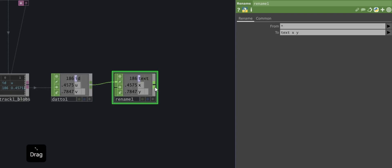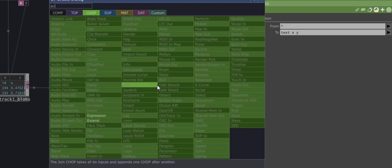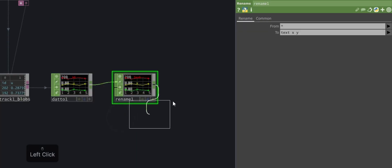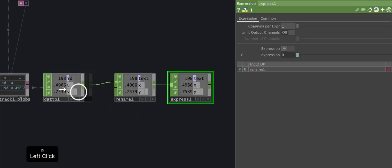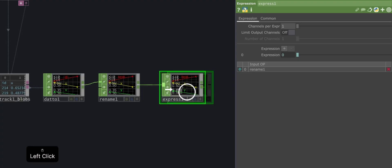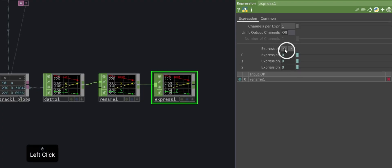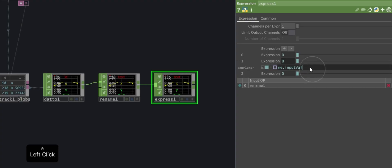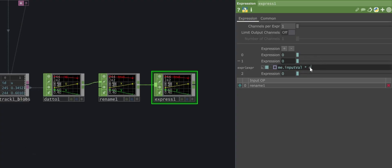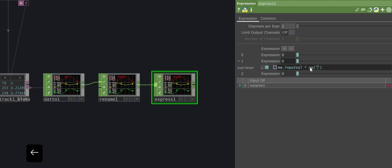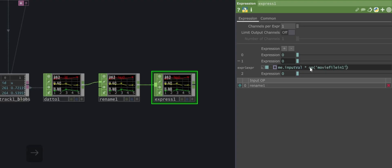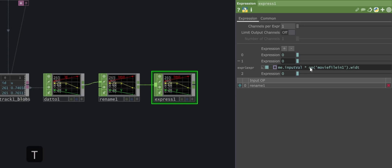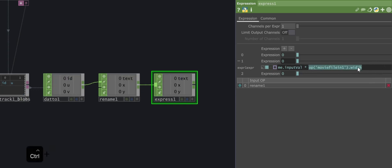Now, add the Expression operator. This operator will allow you to correctly scale the coordinates. Within it, add three spaces to write expressions, one for each channel. The first space represents the ID, so we leave it unchanged. In the next two, corresponding to the X and Y positions, write an expression that multiplies their value by the video resolution. This way, we adapt the position values to the actual size of the visual content.